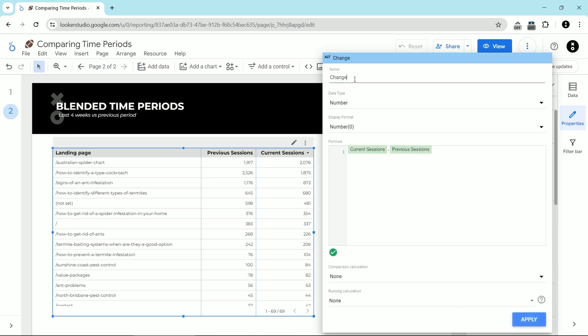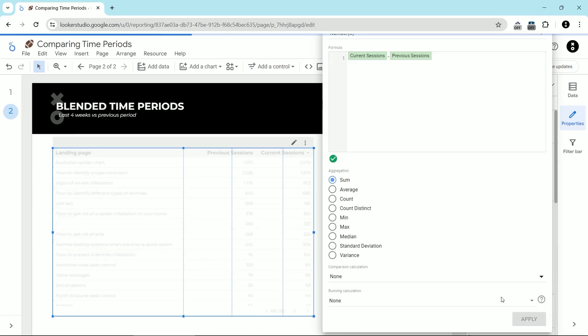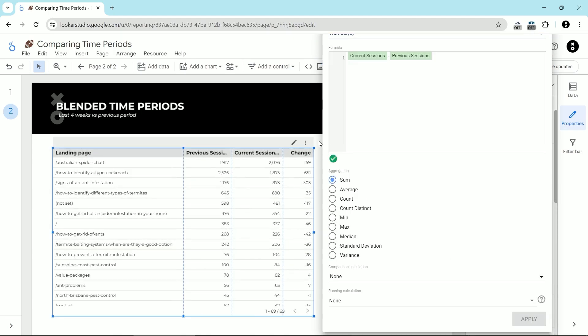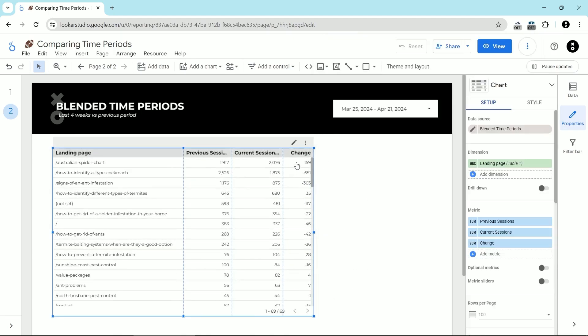I've created a custom field here called change. And all this is taking is the current sessions and subtracting the previous sessions. We're going to click apply.